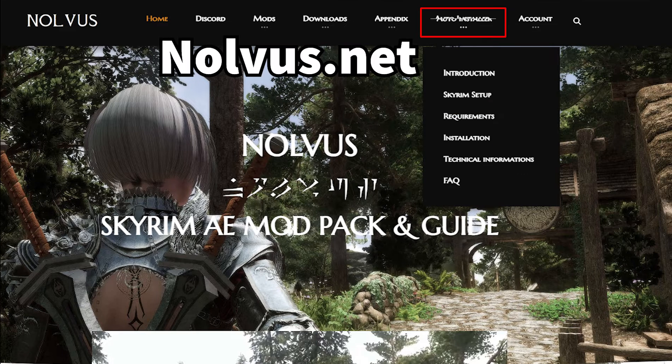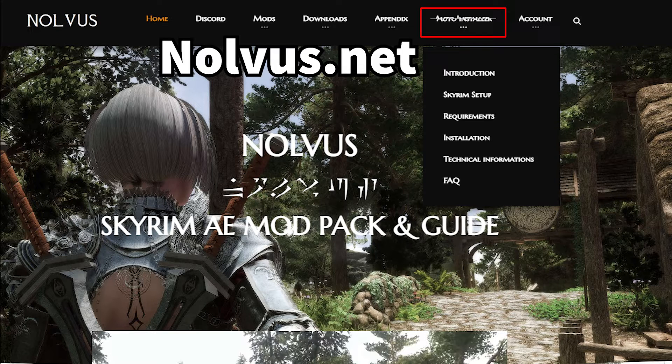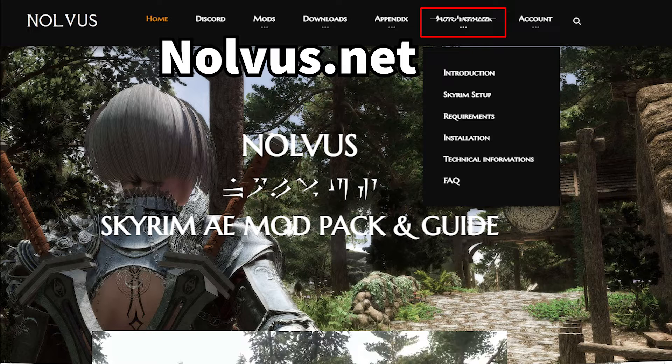First things first, head on over to Nolvus.net and click on the auto installer button in the top header of the website. This guide already covers some of the basics, so make sure you follow along in addition to watching the video.